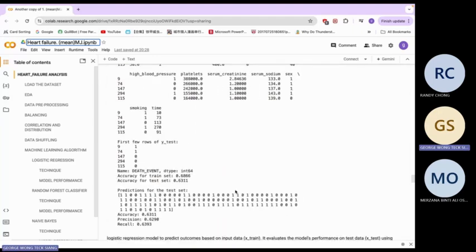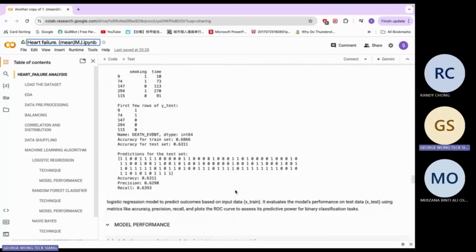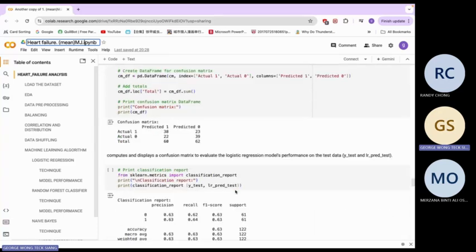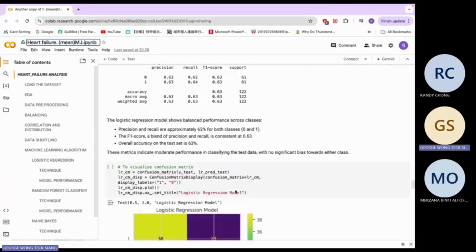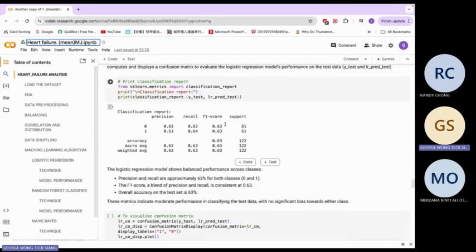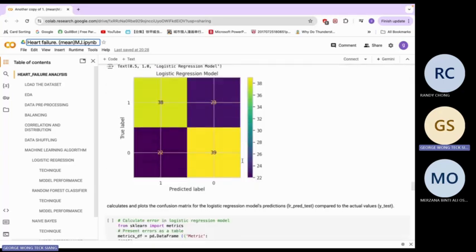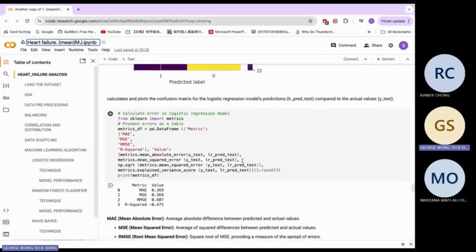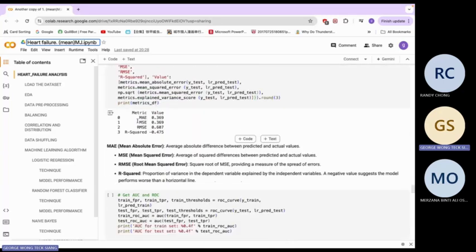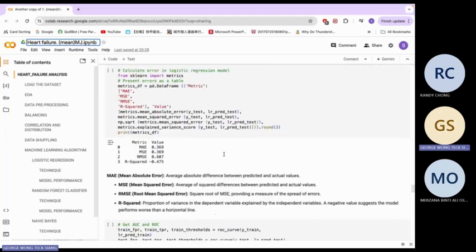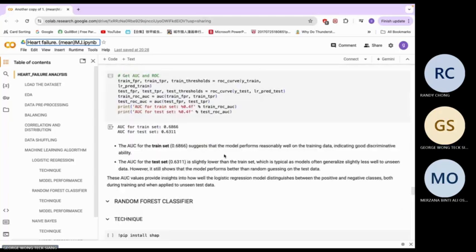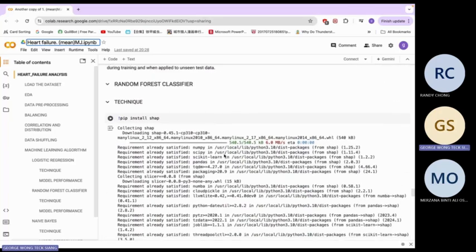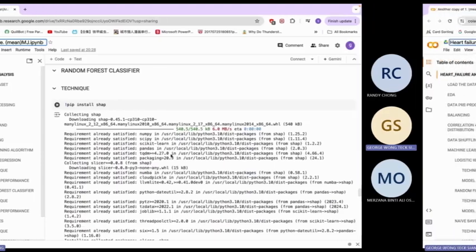Now we proceed to logistic regression. We have the first field of the test set. This is our data test — the model performance. We have the confusion matrix and classification report. This is the logistic regression confusion matrix, and here we have the logistic regression error.